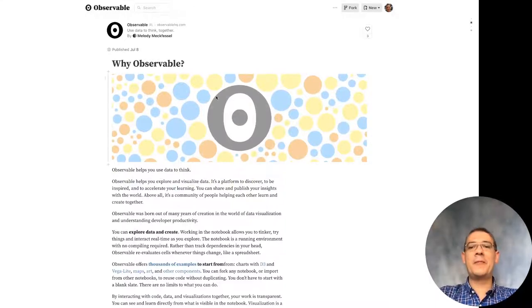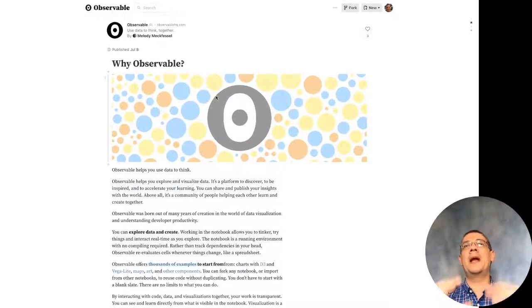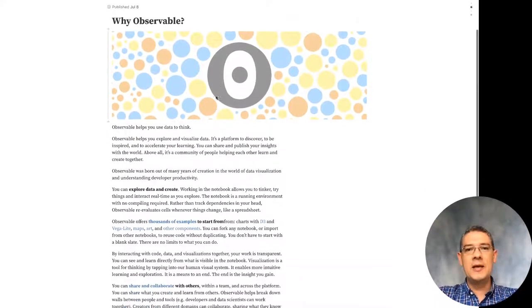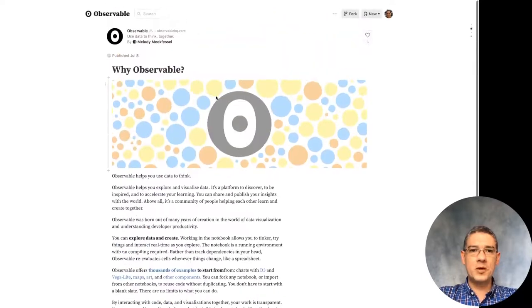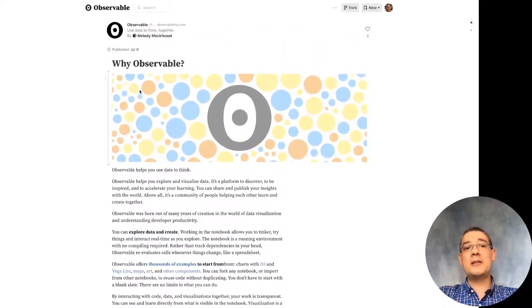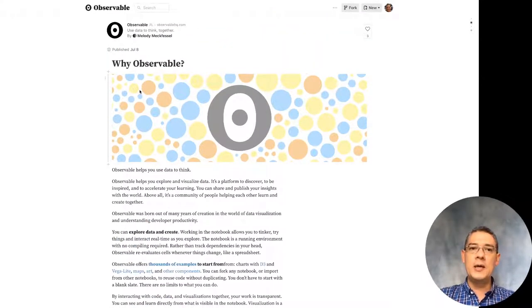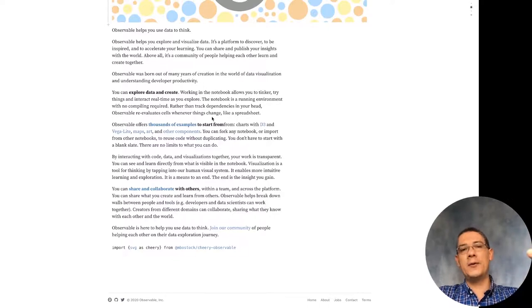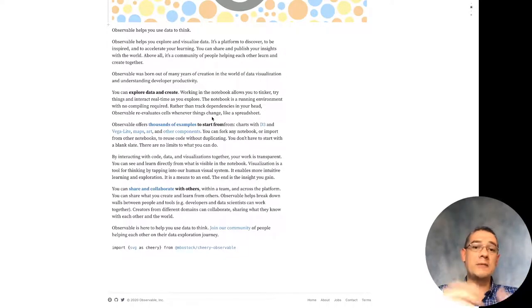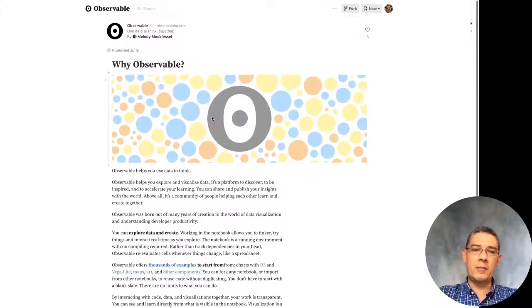Hi! In this video I'm going to give you a little introduction to Observable and some of the reasons why we're choosing this tool as the main tool for our class. Observable is a platform for developing notebooks or creating code. It was designed to be reactive and to make it easy for you to test different things and start creating prototypes that actually end up being final products.